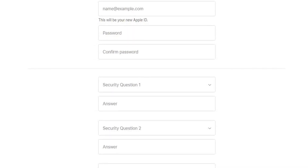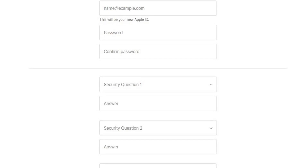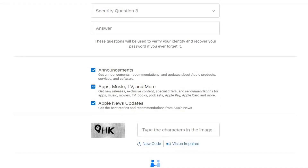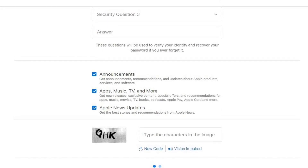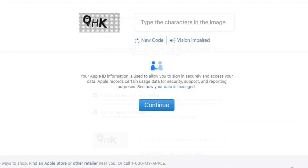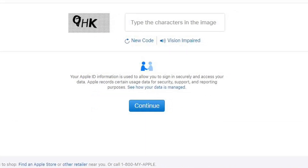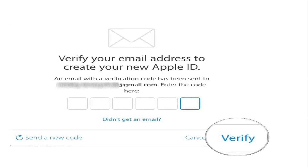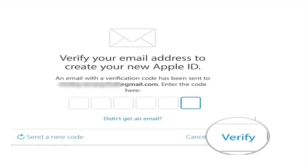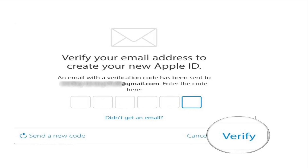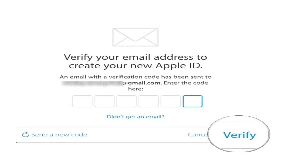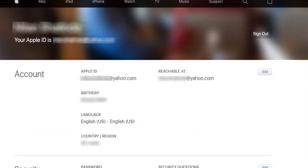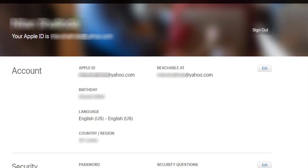You can recover your password, and if you don't have a password to recover, you can use security questions. You can fill in a code or continue, then use email verification. Type in the code sent to your email, click the Verify button, and automatically add your Apple ID account.